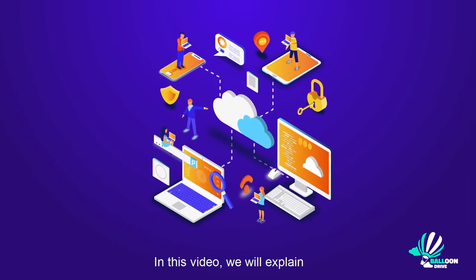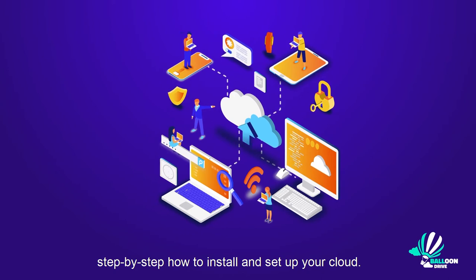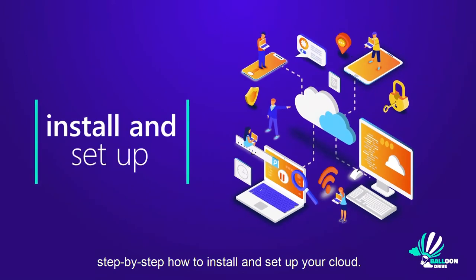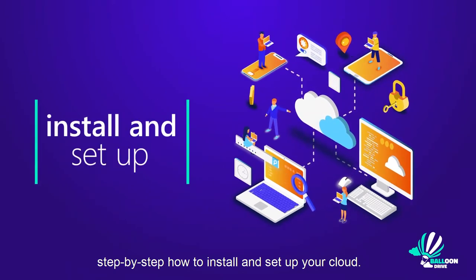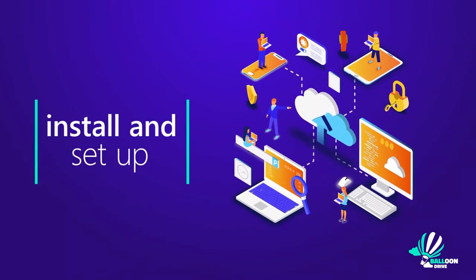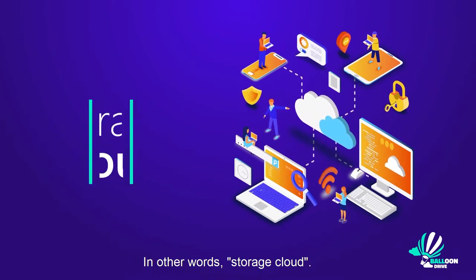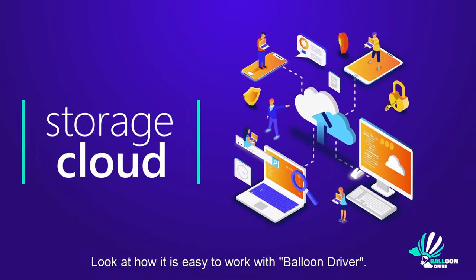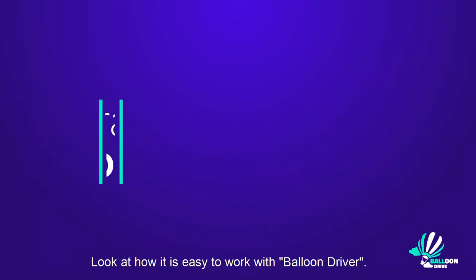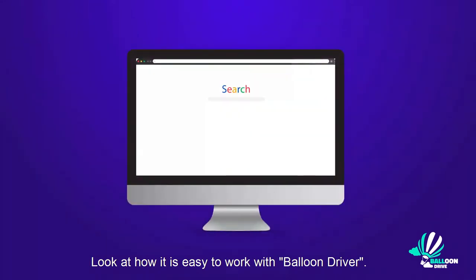Hi! In this video, we will explain step-by-step how to install and set up your cloud, in other words, storage cloud. Look at how easy it is to work with Balloon Driver.